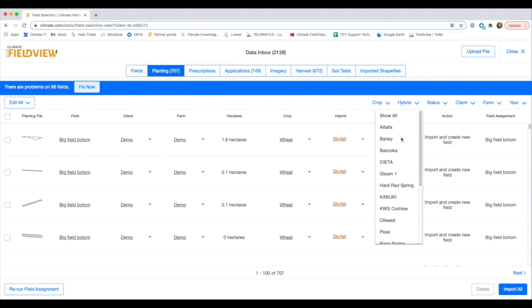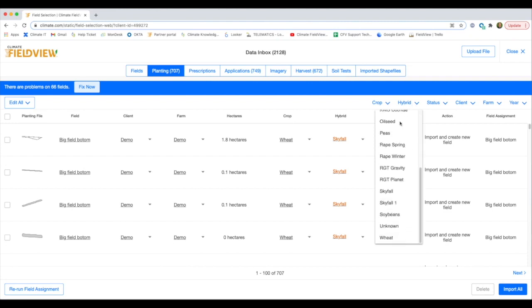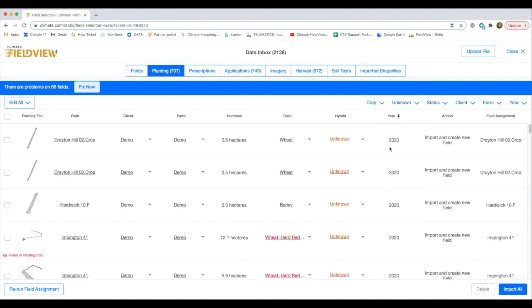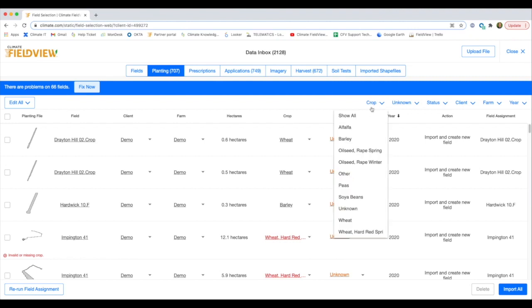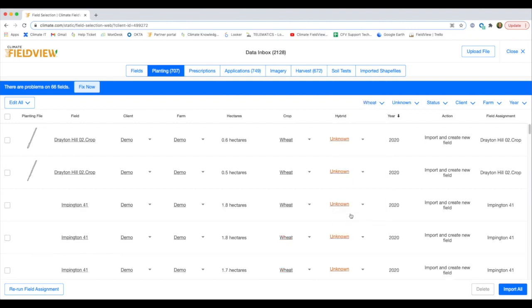You could have unknown varieties that weren't logged during planting, but you can use FieldView here to quickly filter down to only select those and then click on the edit all drop down.